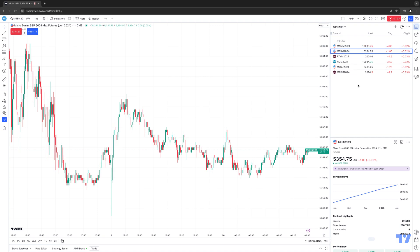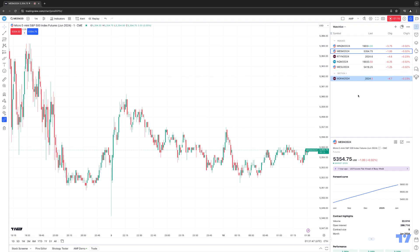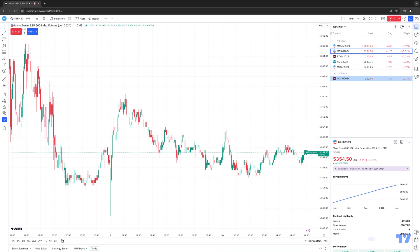Let's go ahead and add a new section. We want to click any symbol within the watch list, right-click over it, and select Add Section within the context menu. By default, it's going to create a section with no name — it will just typically default to Section 1, Section 2, etc. Notice that when I created the section, it pulled the Micro Russell below Section 1. I want to make sure the Micro Russell contract stays in my index section, so we left-click, drag it into the index section, and now the Micro Russell has been reapplied back into my index section.